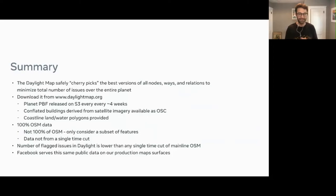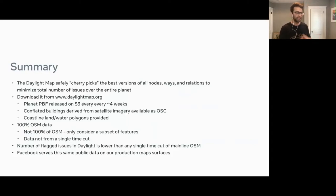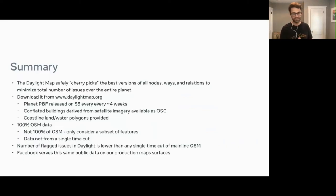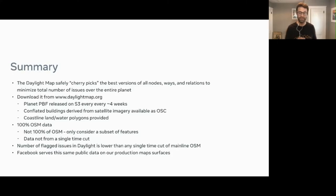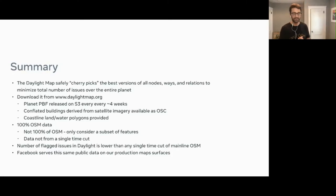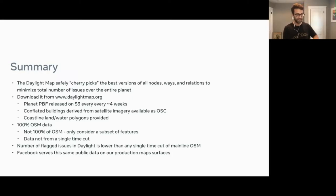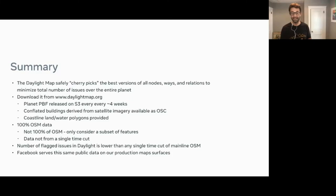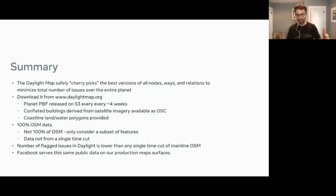I really wish I could talk a lot more about this. To summarize: Daylight Map essentially is cherry-picking different versions of nodes, ways, and relations to minimize the number of issues that we consider safe to serve to a large number of users. The key thing is it's totally public — we have a website, daylightmap.org, where you can download this planet PBF. We release it to S3 essentially every four weeks. There are also some really interesting things like conflated buildings derived from satellite imagery — we find buildings in satellite imagery that are not in OpenStreetMap and offer that as an OSC file you can apply over that exact planet. We also supply things like coastline, land, and water polygons built for each Daylight map.